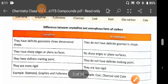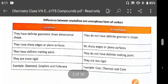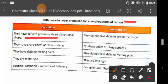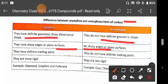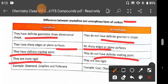Here we will study about the difference between the crystalline and amorphous forms. Crystalline forms have definite geometry and a three-dimensional shape, but amorphous have no definite geometric shape. Crystalline have sharp edges or plain surfaces; amorphous have no sharp edges or plain surfaces. Crystalline have a definite melting point, but amorphous do not. Crystallines are more rigid, but amorphous are less rigid.